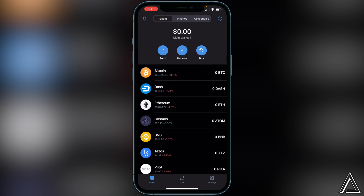Once you're back in Trust Wallet it should only take a couple of minutes for the token to arrive. I really hope I was able to help you guys out showing you how to buy the RHO token using Trust Wallet and PancakeSwap. If this video helped you out, be sure to leave a like and subscribe for more content. Thanks for watching.